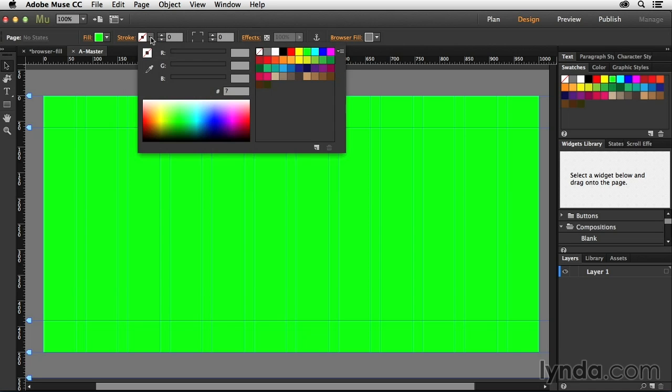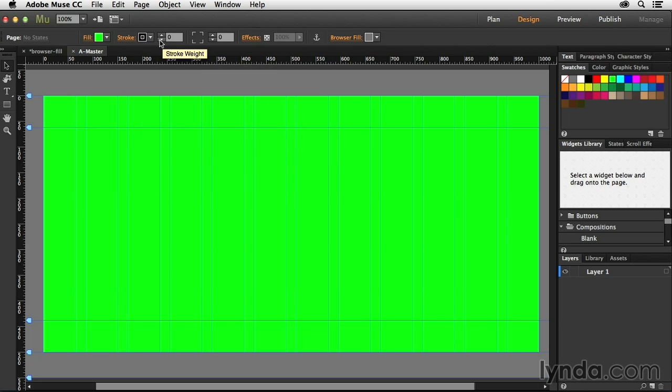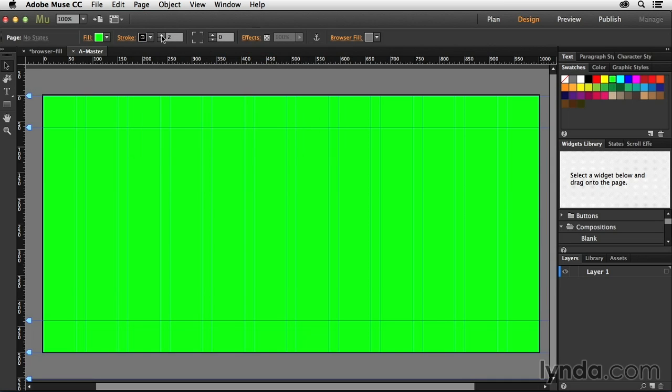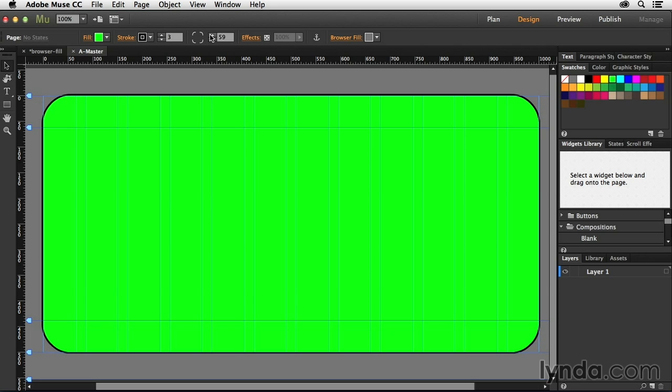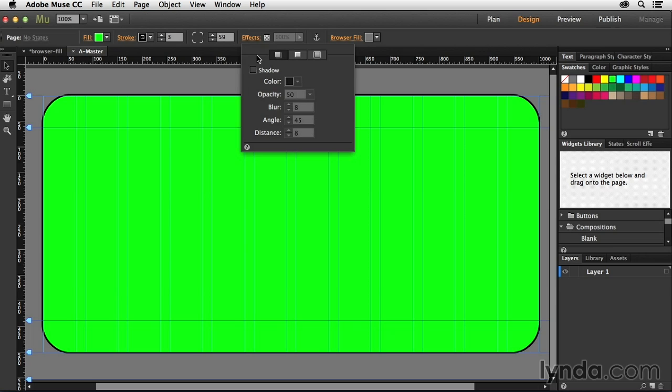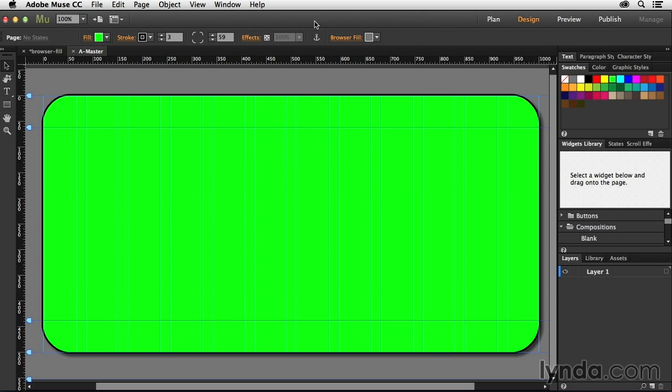But what we're going to do now is also add a stroke to it. So we'll just do this, and we'll increase the size of the stroke just a bit so you can see it. This is all just to prove exactly what you can do with this. And then I'm going to increase the corner radius on the web page as well. And I could also add effects if I wanted to, like let's say a drop shadow to this.